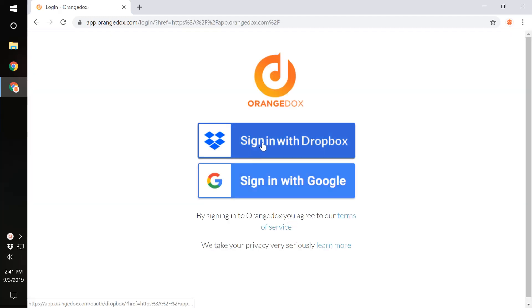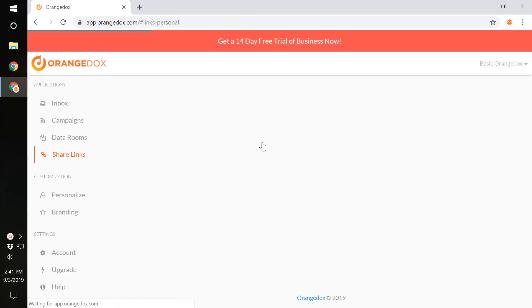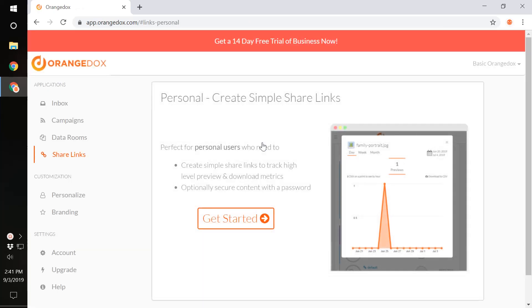You're going to want to then sign in with your Dropbox account. This is going to link OrangeDocs with your Dropbox account, so you don't have to bother pulling in files. Dropbox files are automatically synced with OrangeDocs.